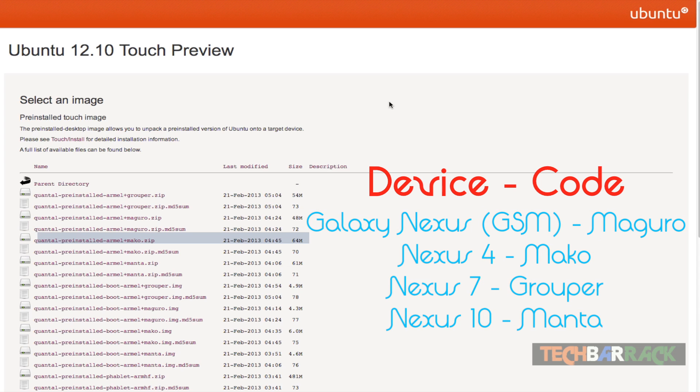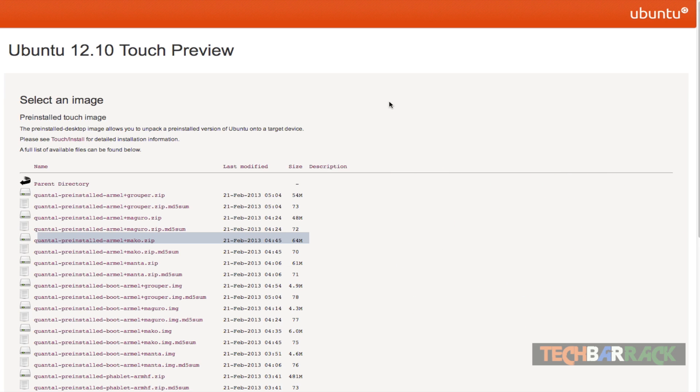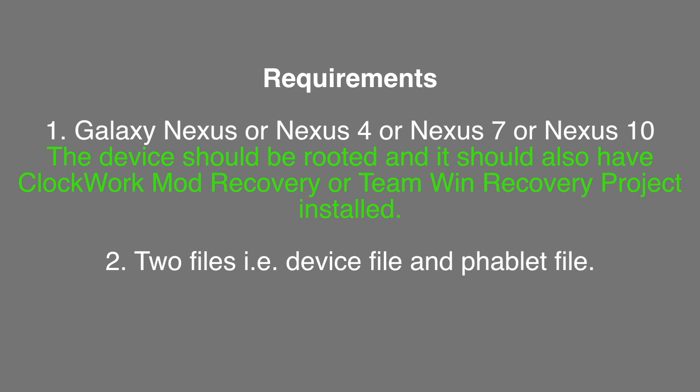Make sure you look at the codes of your Nexus devices or else you might end up messing up your device. For this tutorial we will require a Galaxy Nexus, Nexus 4, Nexus 7, or Nexus 10 which should be rooted and also must have either Clockwork Mod Recovery or Team Win Recovery Project installed. We will also require two files: one device file and one phablet file. The device file will be different for different Nexus devices, however the phablet file will be common to all Nexus devices.